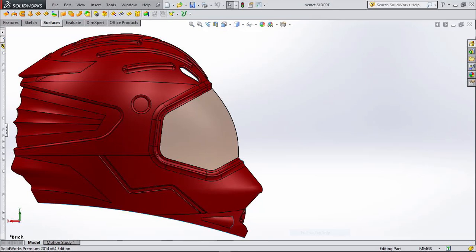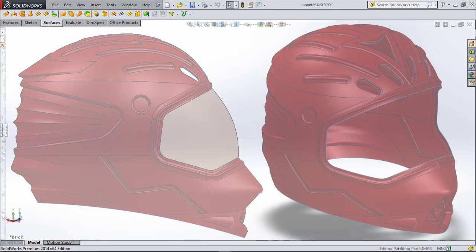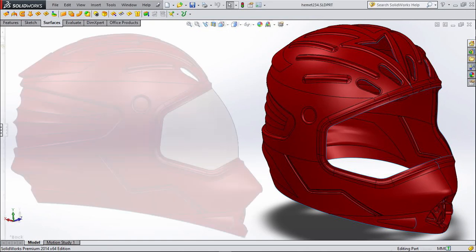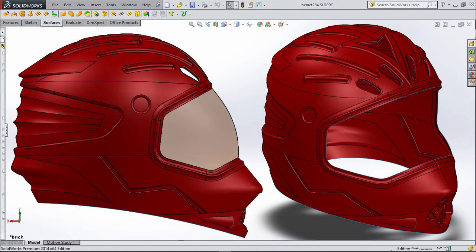Hello friends, today I'm going to show you how to design a motorcycle helmet in SolidWorks. Let's get started.